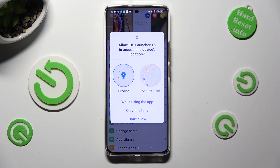Then, in order to use it, select 'While using the app' and allow in all popups.